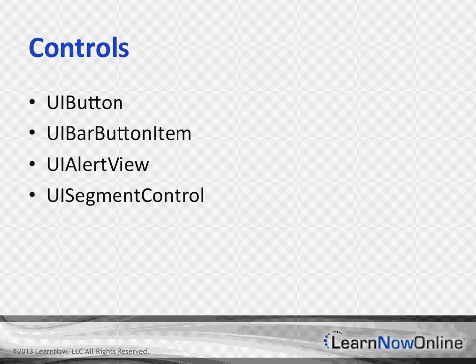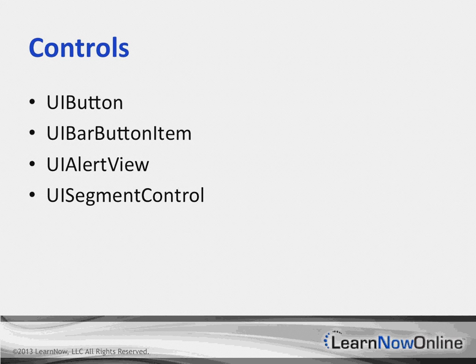Segmented controls in iOS 7 are now transparent and support a tint color. The tint color is used for the text and border color. When a segment is selected, the color is swapped between the background and the text with the tint color used to highlight the selected segment.